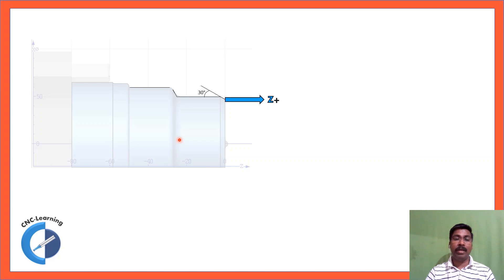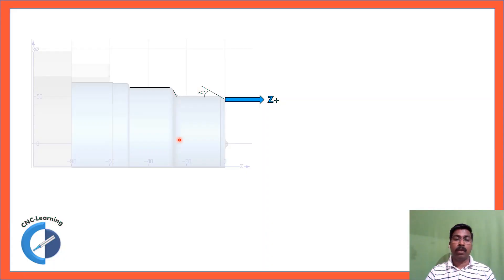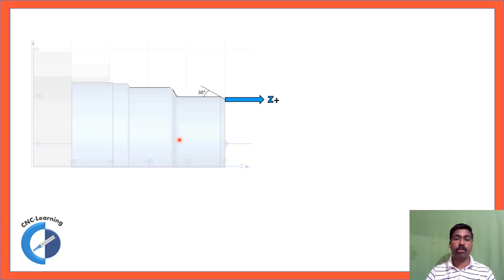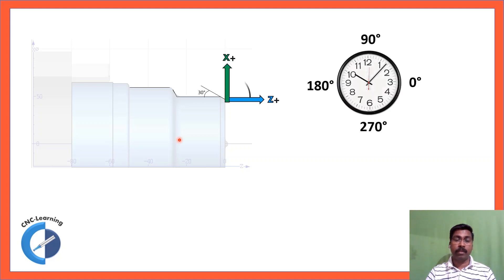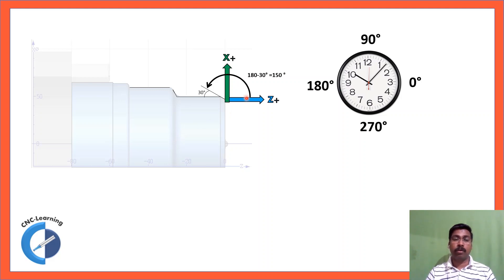So while calculating the angle, first you need to draw a line which is starting from the starting of the angle, make a horizontal line which is to the Z plus and make another line to the X plus. So you have to draw the angle from Z plus line to the angle line.